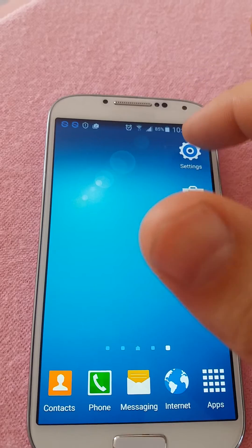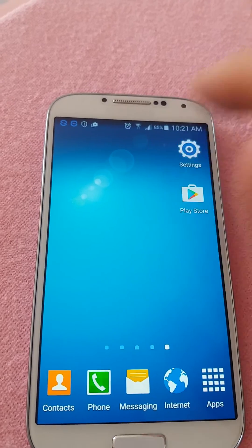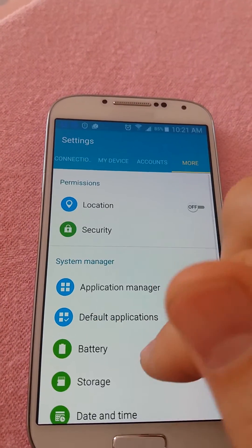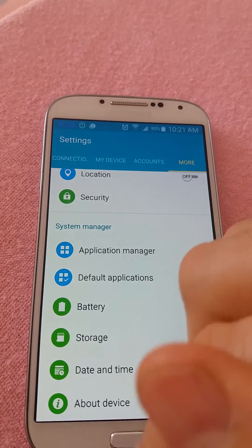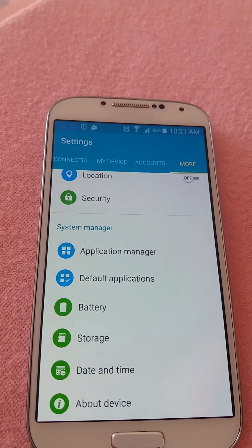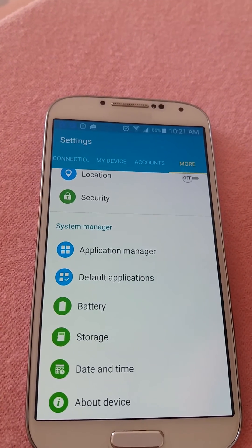Let's verify — go to Settings, then More — developer option is no more. That's it, thank you for watching.